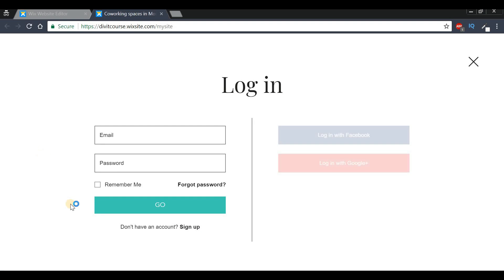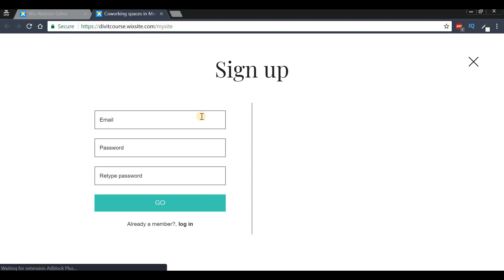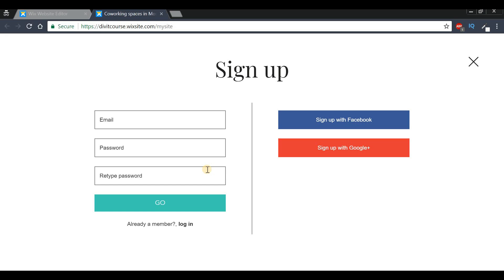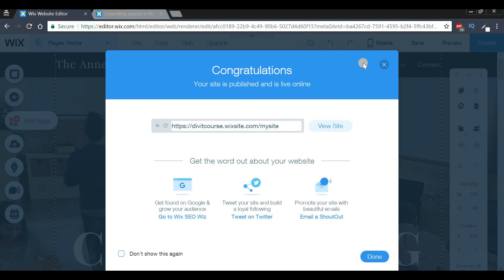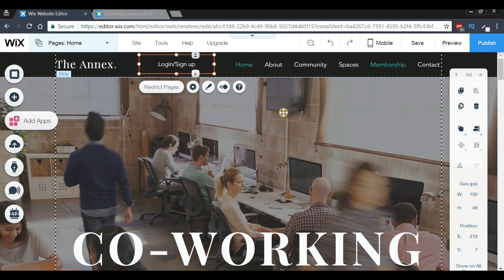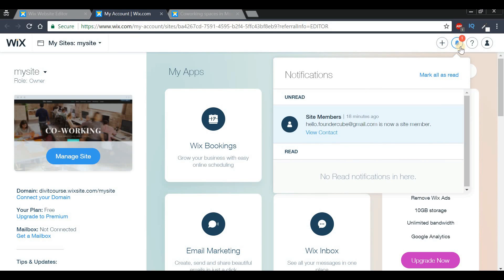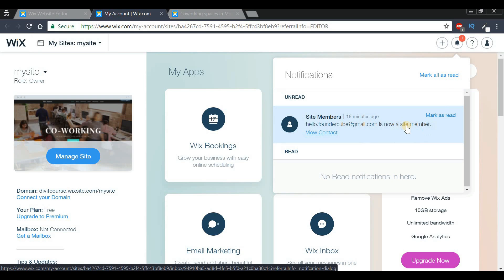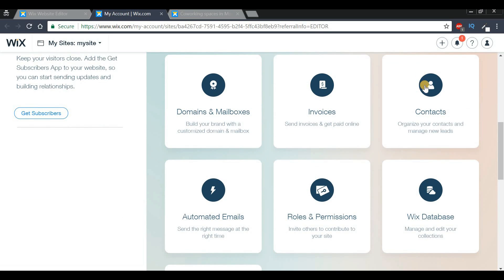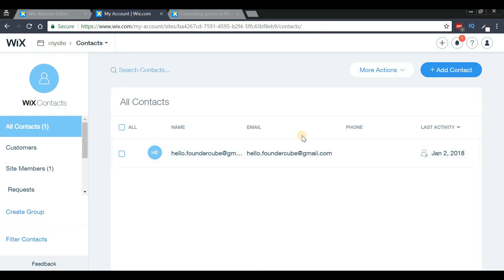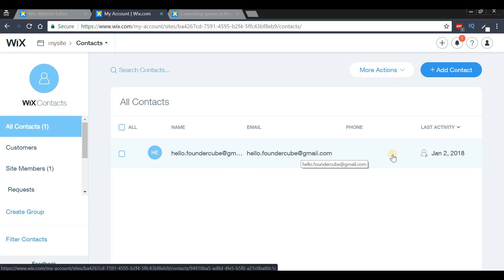You can also press the 'Login' button to be directed to a login page. Customers can put in their information and sign up to your site. Before recording this video I created a test account using the sign up page. Going back to the Wix dashboard, you'll see a notification that the new person has become a site member. You can press 'View Contact' or navigate to 'Contacts' and press 'Manage Contacts' to see who signed up.